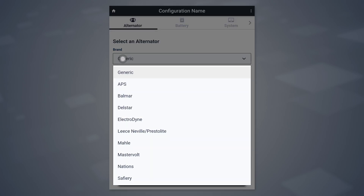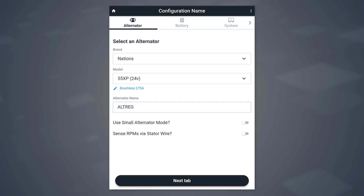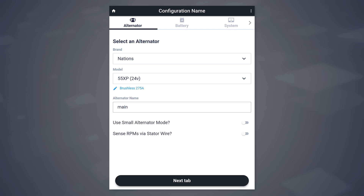Let's begin on the Alternator tab. Select the alternator you're using by choosing your brand and model. You also have the opportunity to enter a name that is used if you have a CAN-connected display, such as if you're in the Victron environment, Marine Install, or RVC — this is the name that the WakeSpeed regulator presents. In this example, we'll call this Main. From here, you have a couple of other options: Small Alternator Mode. When doing higher energy installs, you can put a lot of stress on the alternator, so we often recommend that when you're first starting out, you turn on Small Alternator Mode.